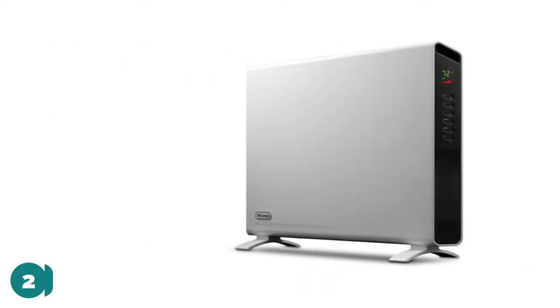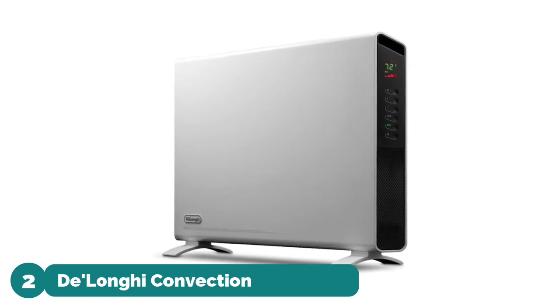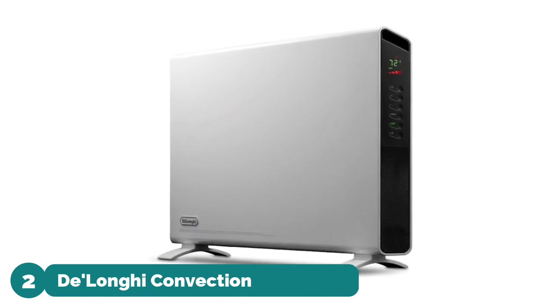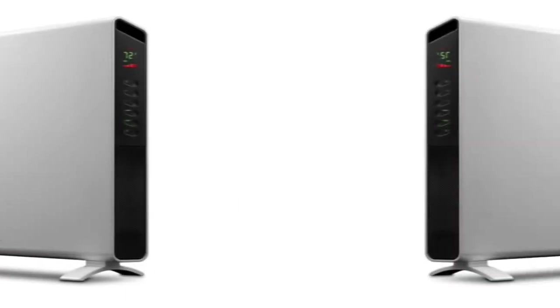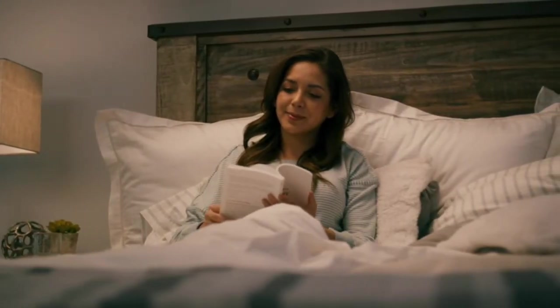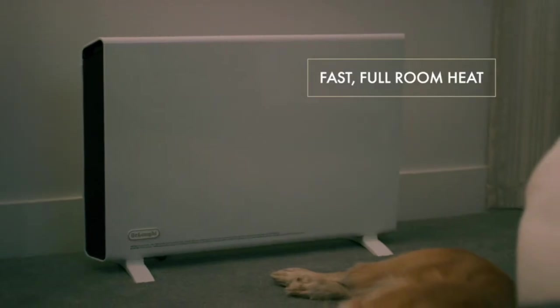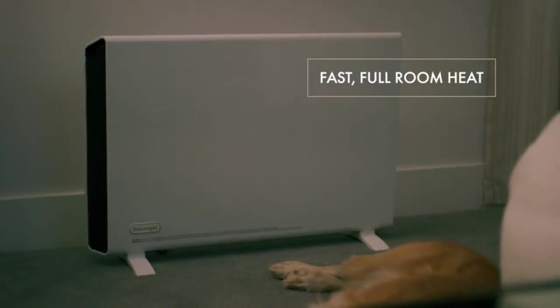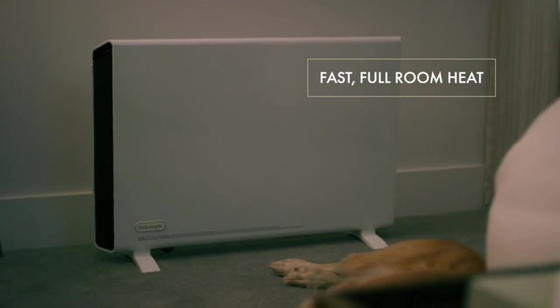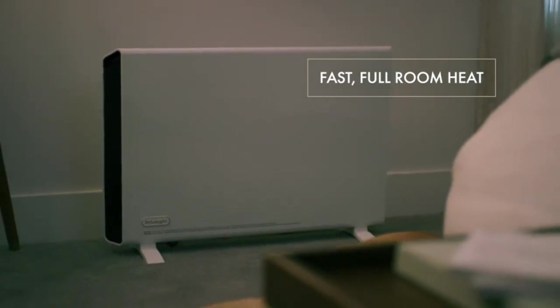Number 2: DeLonghi Convection Panel Heater. Full room warmth packs 1500 watts of heating power for full room comfort, whether set on the floor or mounted to the wall. Slim Style by DeLonghi is the most beautiful way to stay warm.